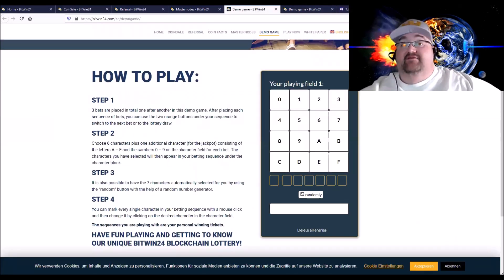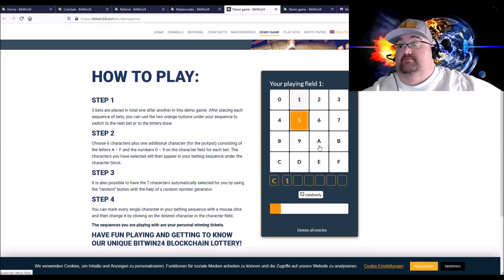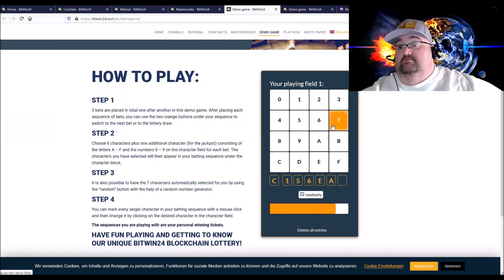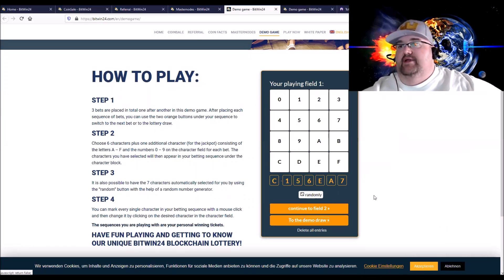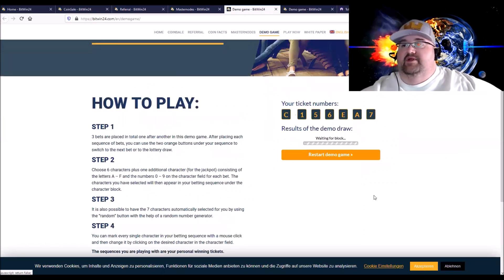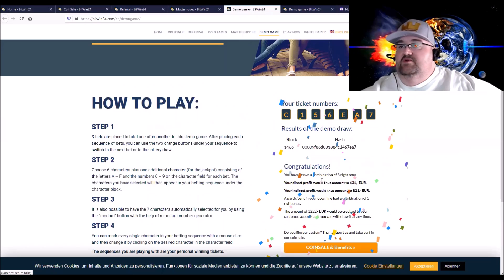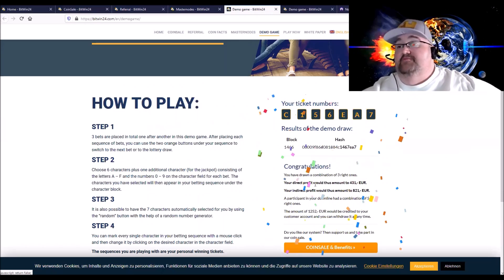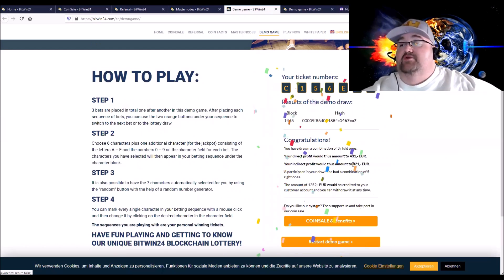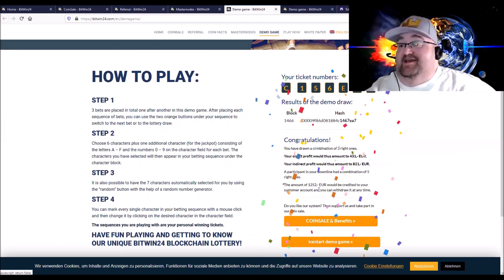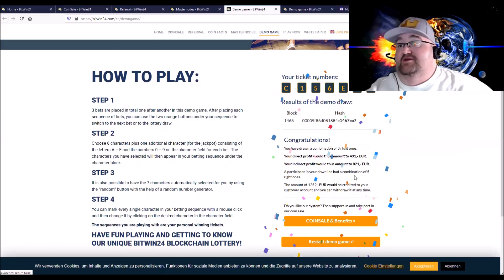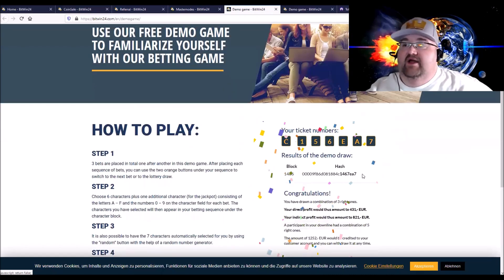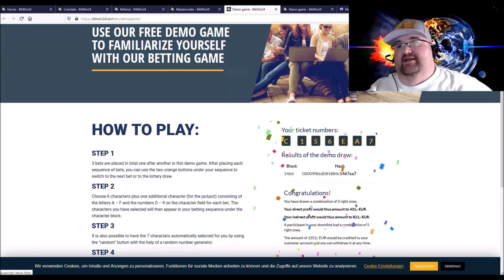How you play, it's very very simple. You pick your numbers. And then you would, this is the demo, and then you would like demo draw. And let's see if I win. Congratulations! Oh, three right, three right numbers, that's not bad. Your direct profit would be 431 euros, your indirect profit would be 821 euros. Dude, so I would have made 1,252 euros if I had done that. And then it gives you the block, the hash so you can actually look it up. Like I said, it's all transparent. That's the way.